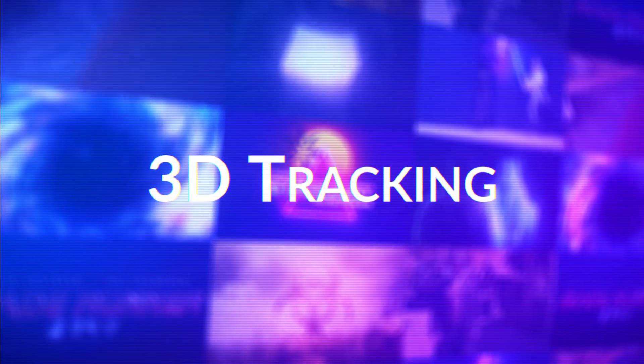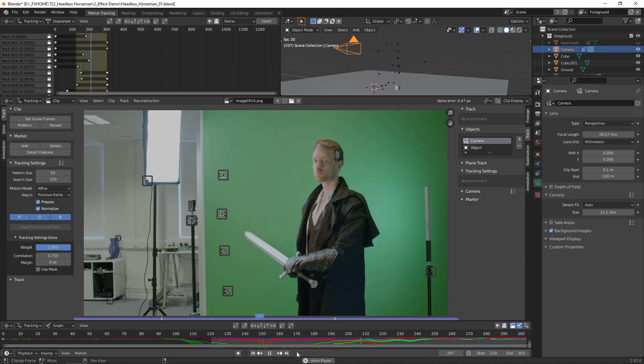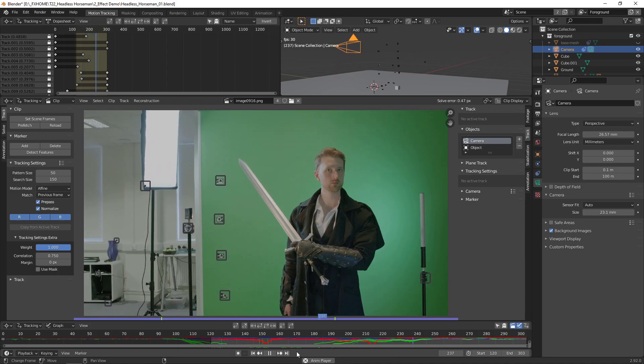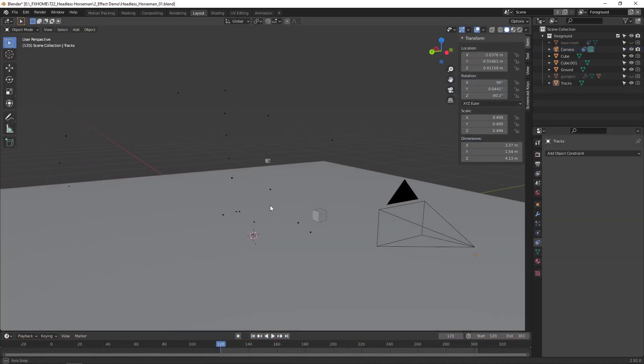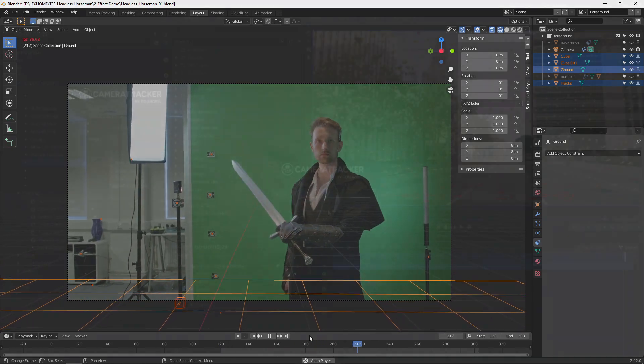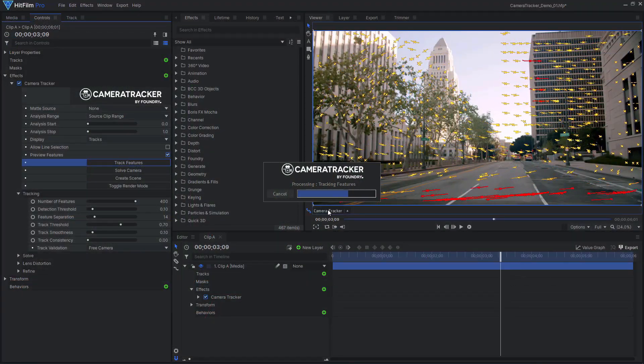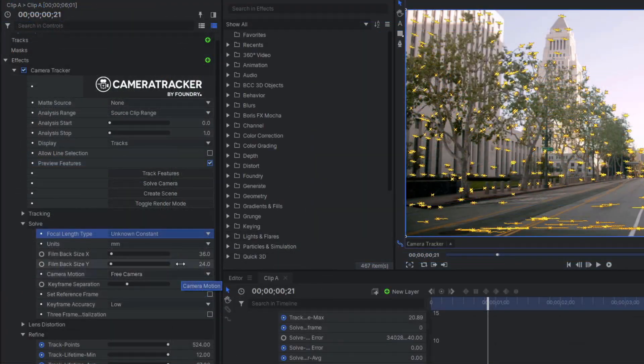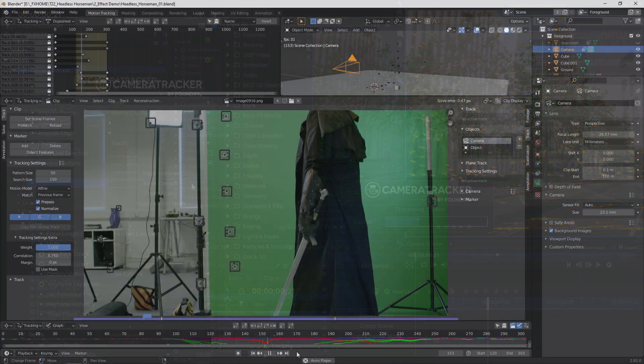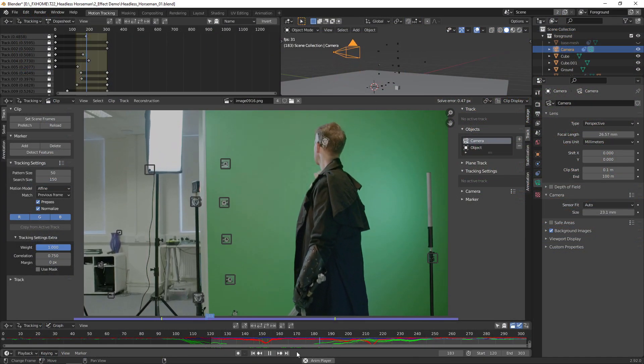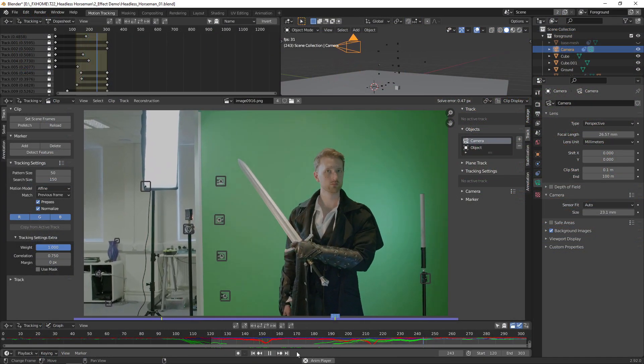Because the camera is moving in our shot, we first have to do a 3D camera track. I tracked the camera in Blender, but you could also use the Foundry camera tracker in HitFilm Pro and export the camera to Blender as an FBX file. You can find our detailed tutorial on Foundry's camera tracker linked in the card on screen, as well as a Blender camera tracking tutorial linked in the description.